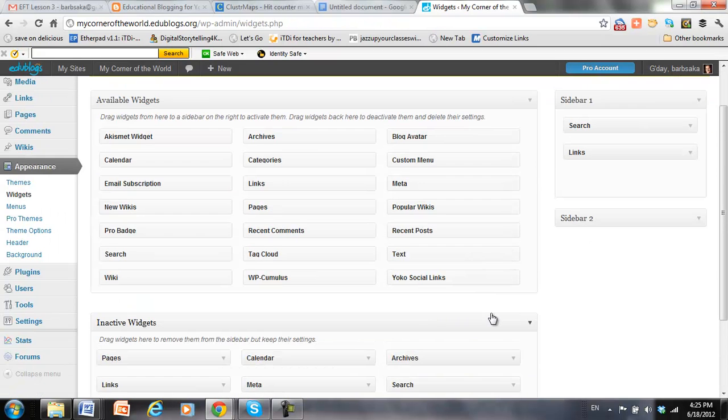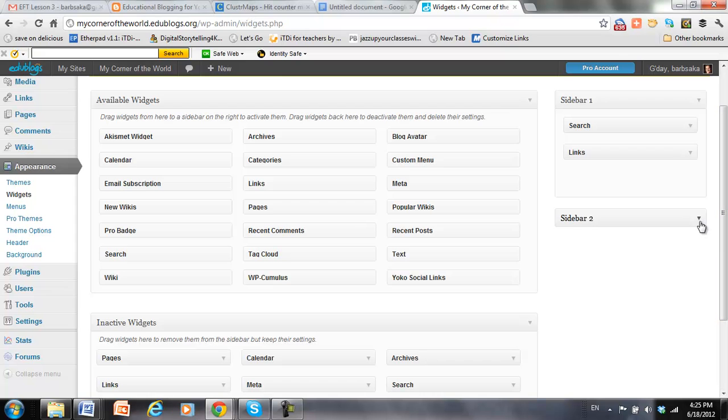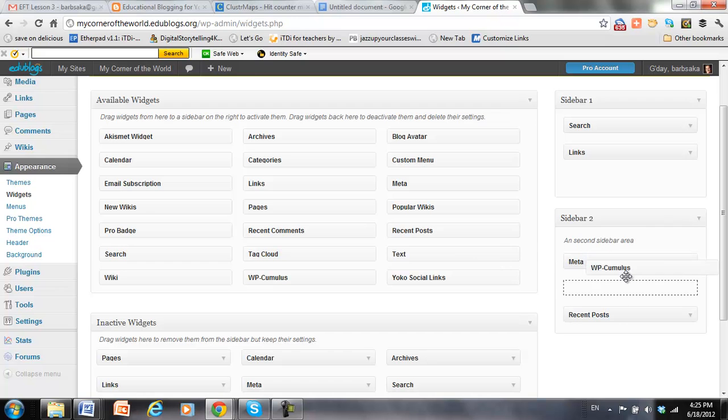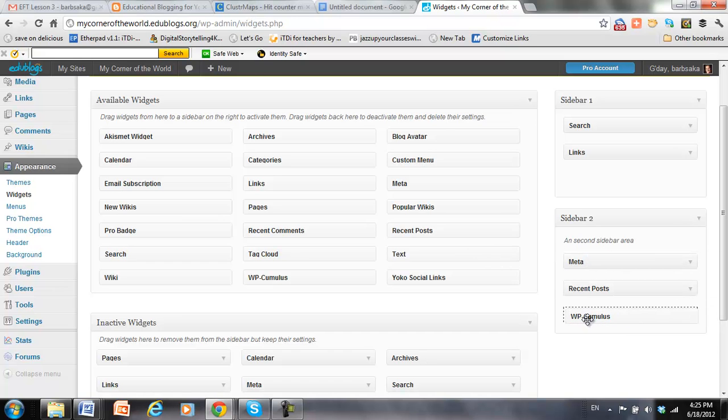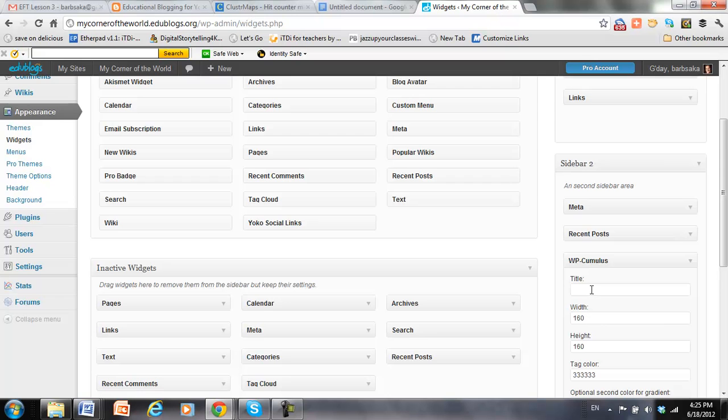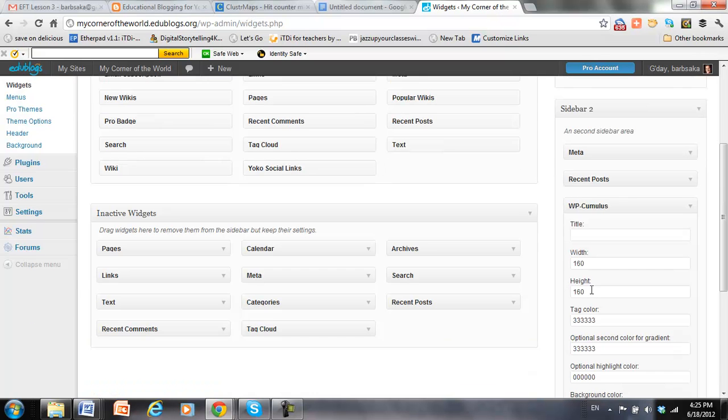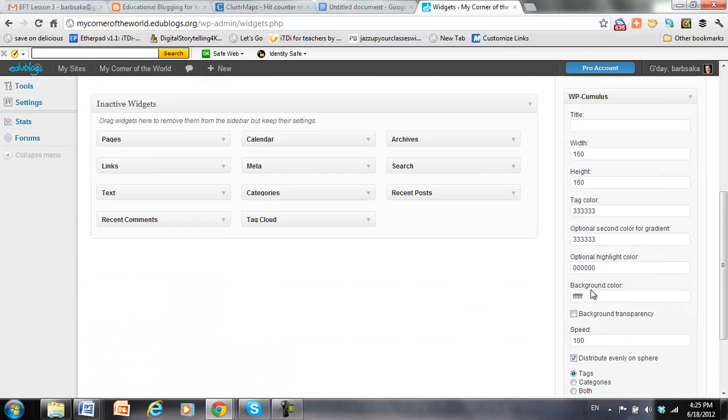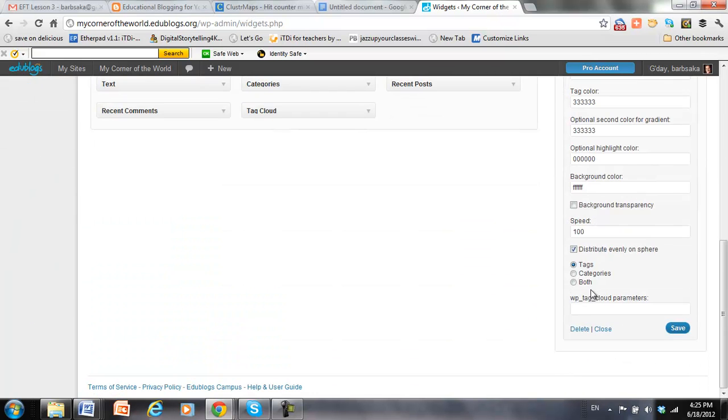All right, so this is the tag cloud that we just activated. So all we need to do is drag it over to our sidebar, and I think I want to put it on the second sidebar. My blog has two sidebars. All right, so I can add it there, and I can title it. I don't have to title it. I can probably just move it as is.